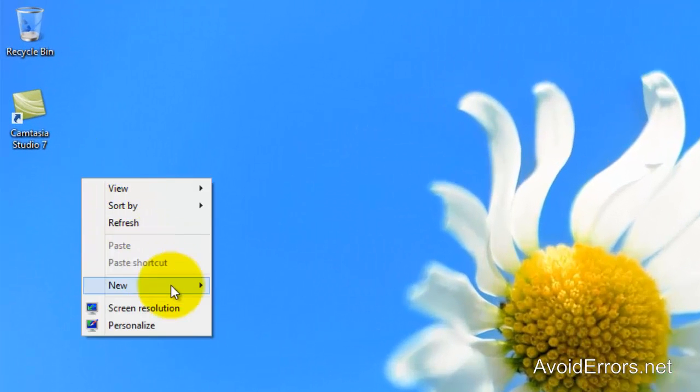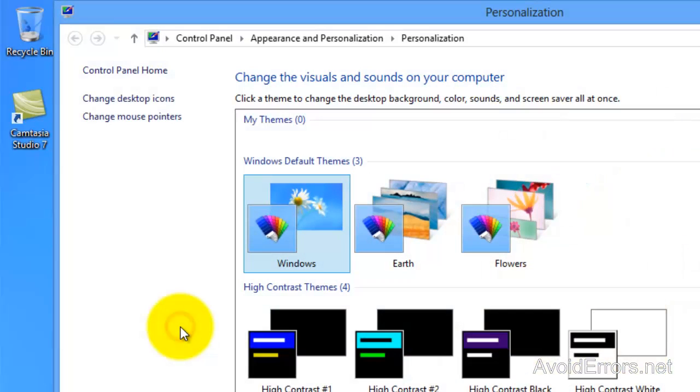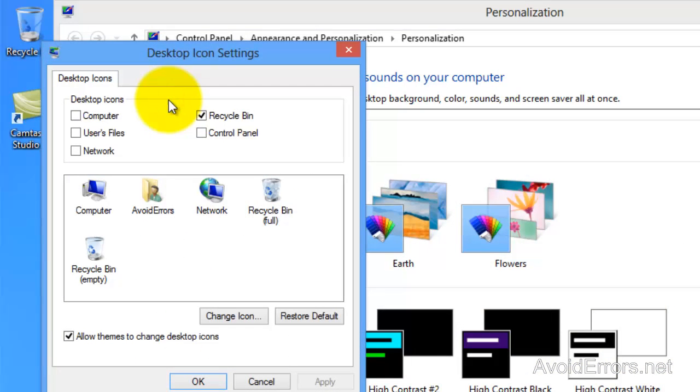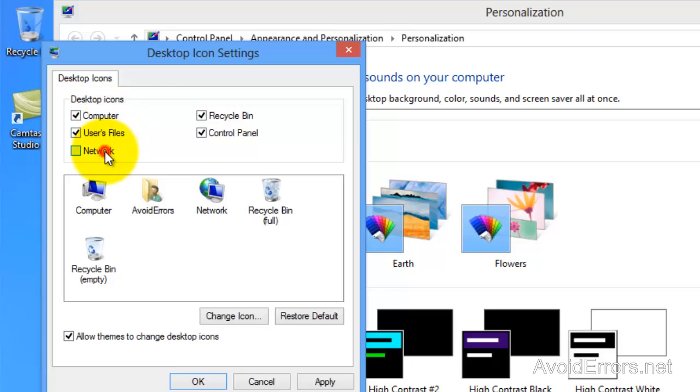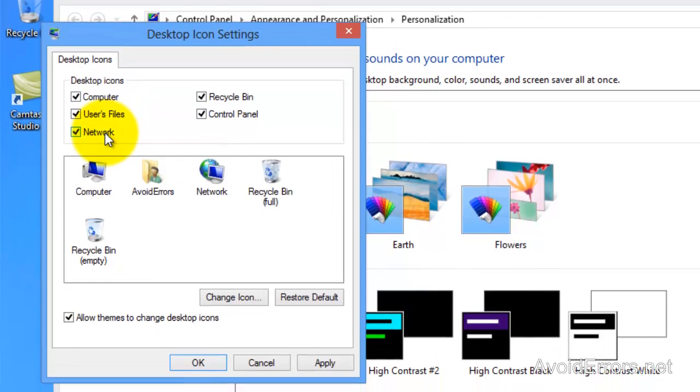Before we do anything here, I'm going to bring back the desktop icons so I can make it easy to navigate, especially the control panel, computer, users file, network, and apply.